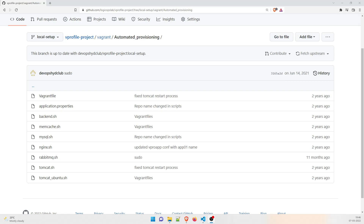Hey guys, welcome back to another video in the series of DevOps projects. This is the second project and in this video we are going to discuss a few things we need to automate this project. If you remember in the last video we discussed the prerequisites and how we destroy the VMs. In today's video we are going to describe how these shell files we have created will be used to automate the environment. In the first project everything was done through manual effort and now we are going to do it through shell files.